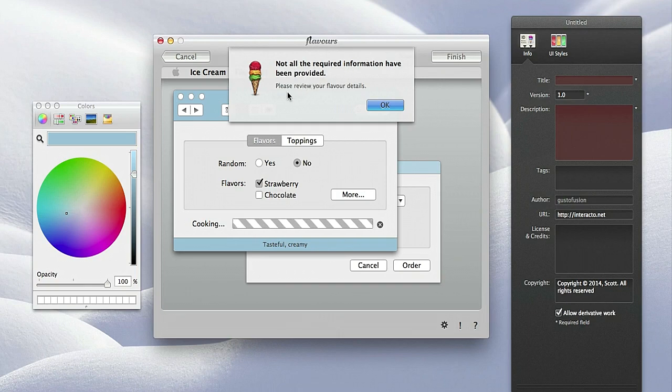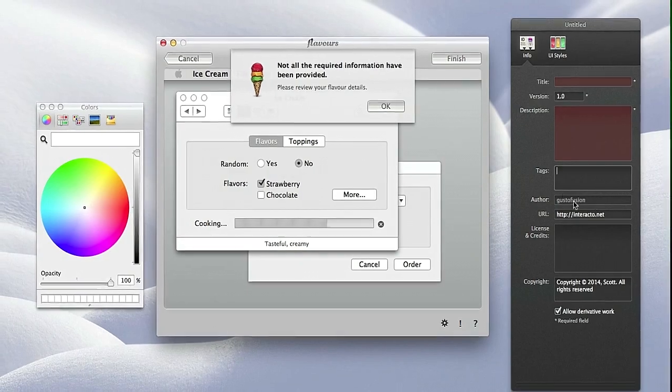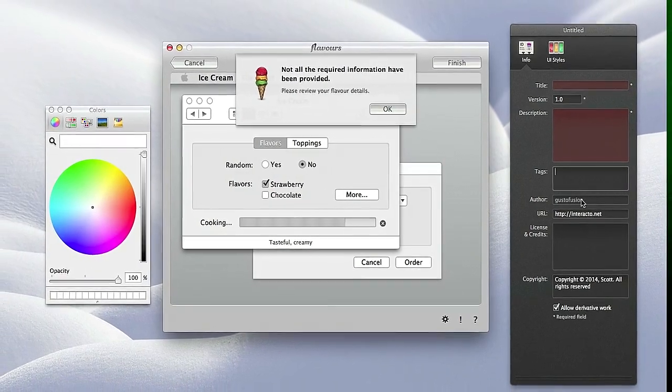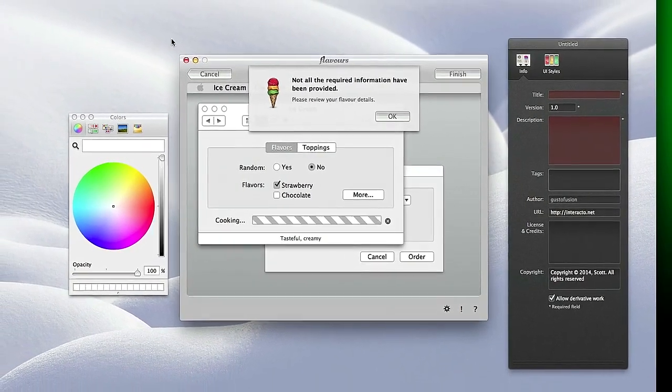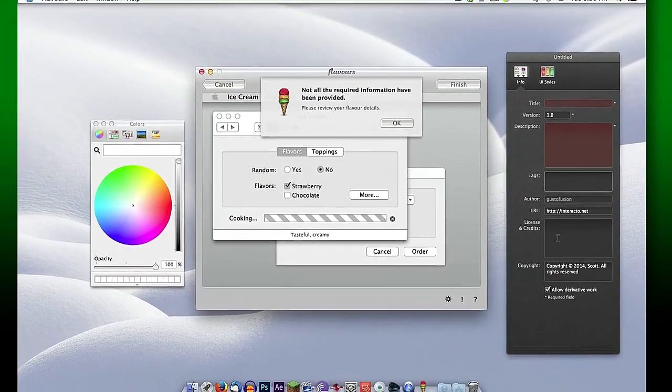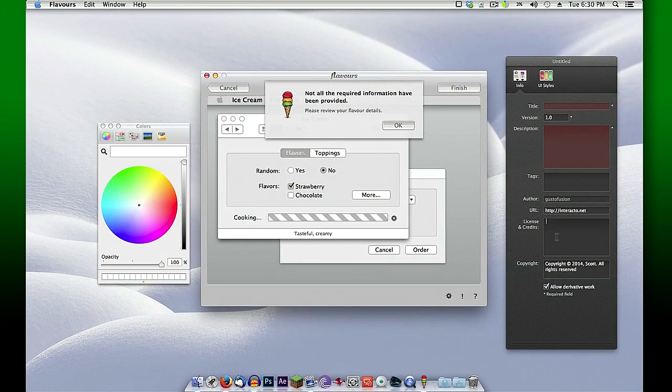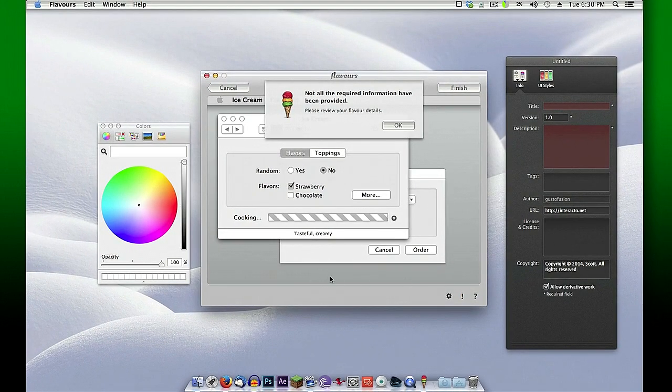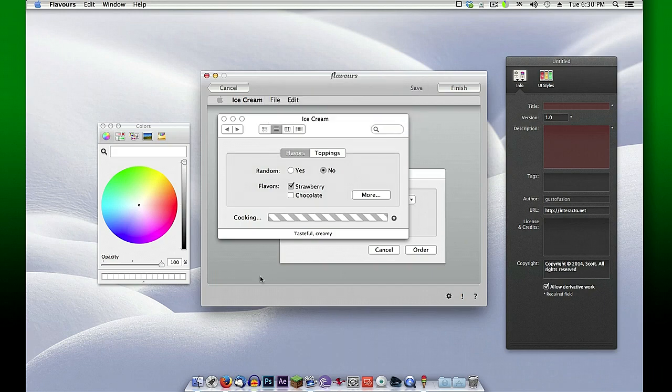It's telling us not all of our information - this would be if we were wanting to upload this. We could put a title for this, the version, description, any kind of tags. Of course, your author - that's related to the account that you've created when you purchase this or created an account with them. This will upload this and make it available in their download section for people to use, and you'll get all the credit for that.